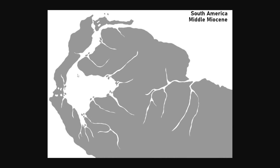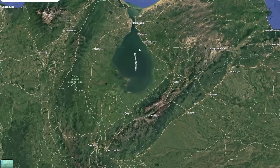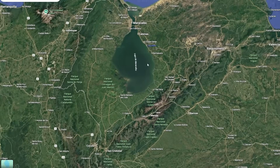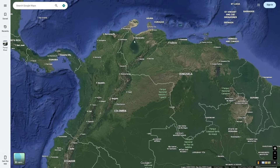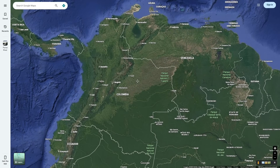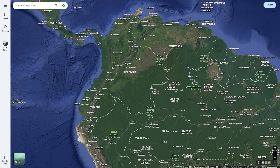The channel flowing north into the Caribbean Sea is actually noticeable today in the form of Lake Maracaibo. This lake is really the only remnant left of this ancient channel, because the rest had been drowned out from the continual growth of the Andes Mountains.